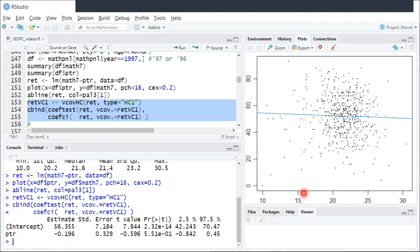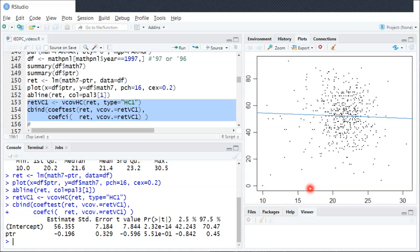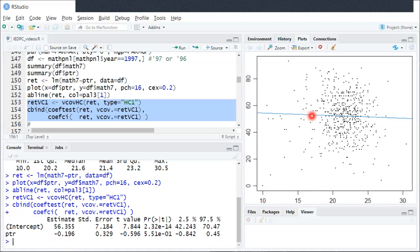A one unit increase in x means a student-teacher ratio that has one more student in every class. So adding one student to every class is associated with about a minus 0.2 change in y, or in other words, a drop in score of about 0.2 points.